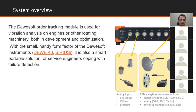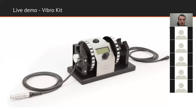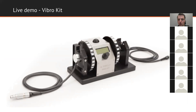Before explaining all the different setup options, let's first check why we need the order tracking module. I have here a VibroKit, which is a simple demo device. In the middle there is an engine, and I have two encoders on both sides. In addition, I've glued an accelerometer on top of the VibroKit to measure vibrations. My accelerometer is connected to the SIRIUS ACC amplifier.